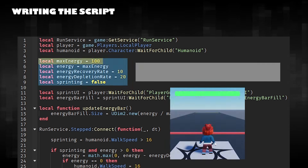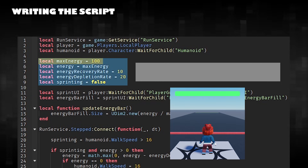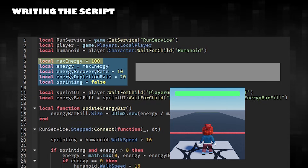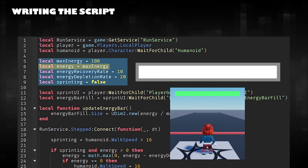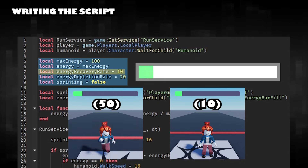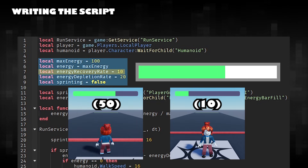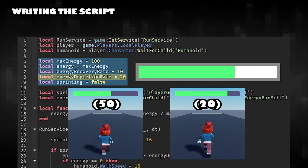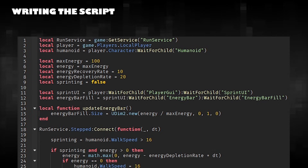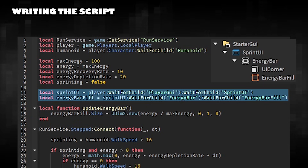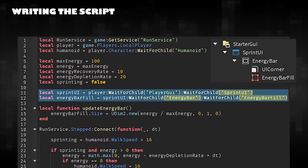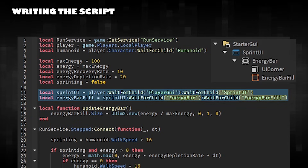Set the maximum energy — it is recommended to keep this value at 100. Set the default energy according to the maximum energy. Set the energy recovery rate and the rate of energy depletion when sprinting. Refer to the UI related to the energy bar visualization and make sure these names match your UI.